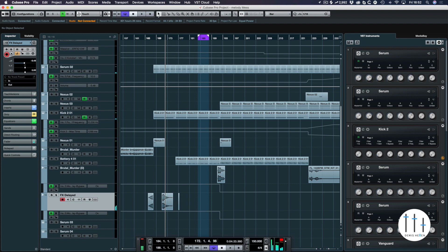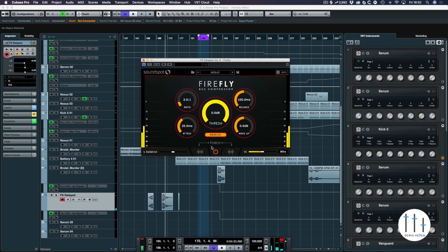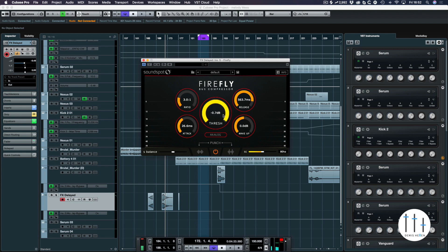What I'm going to do now is just load up Firefly Compressor. So there we are. Turn off analog. I'm just going to give it a three to one. Keep the attack there. I'll probably increase the release.